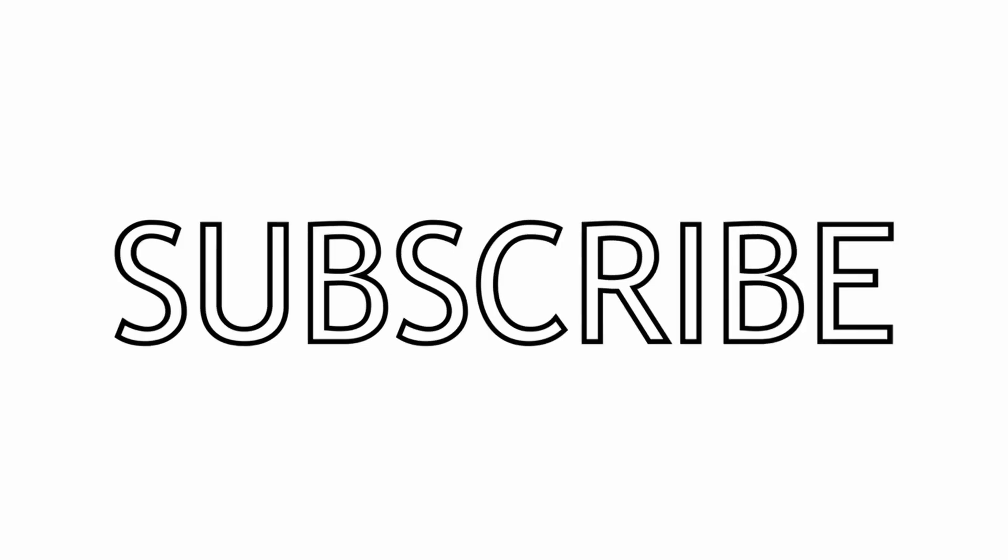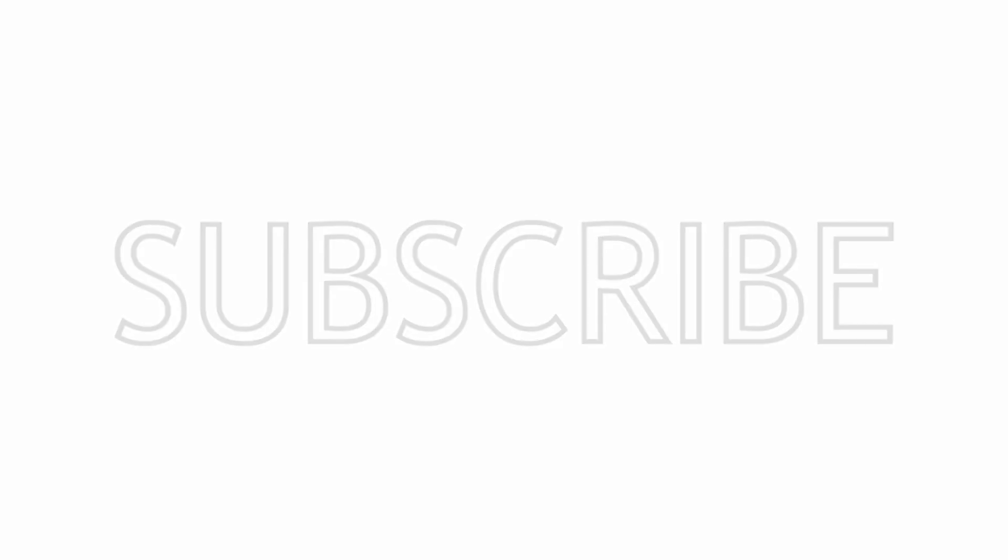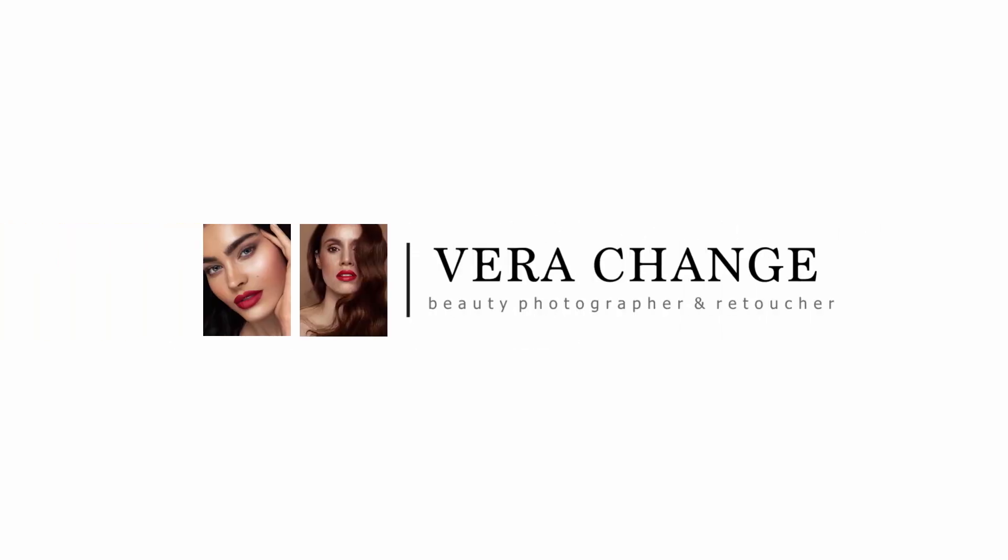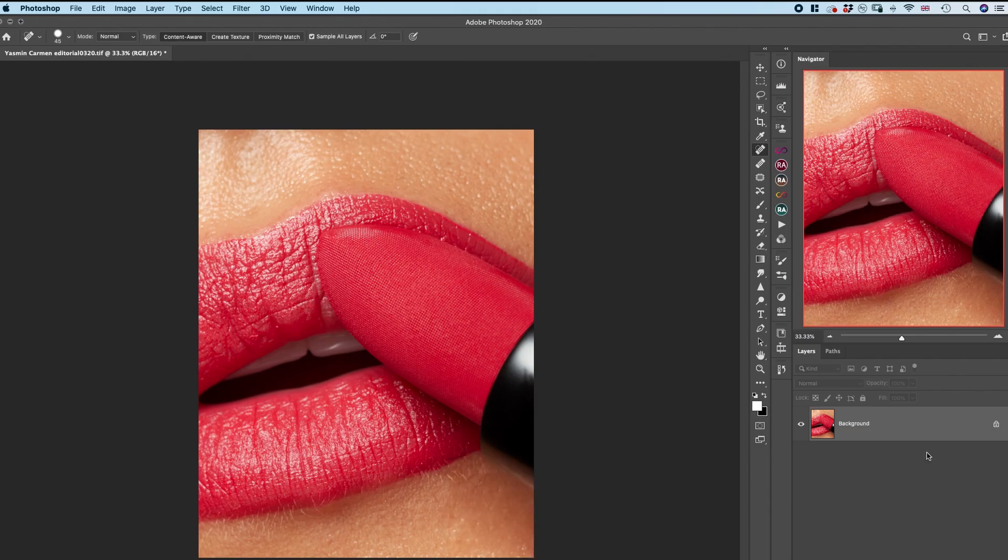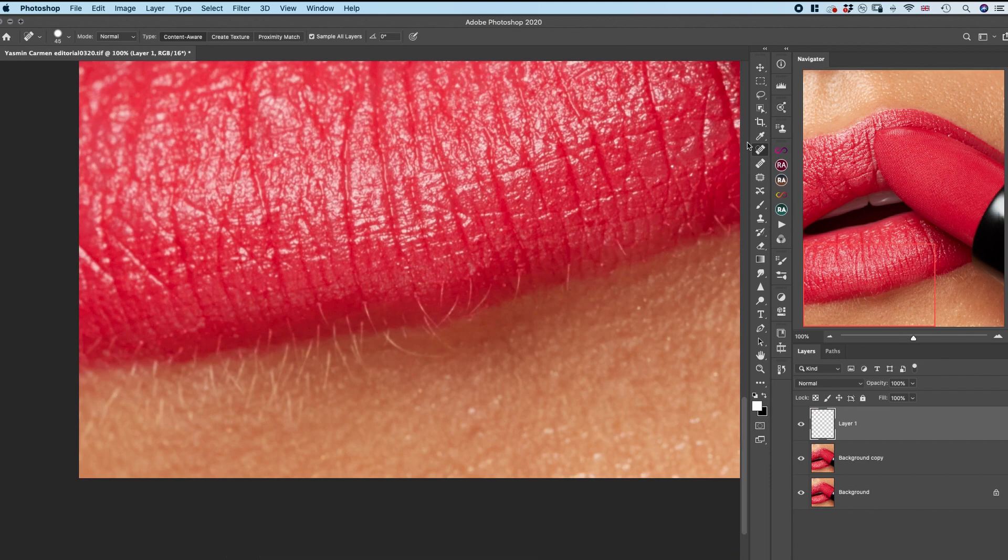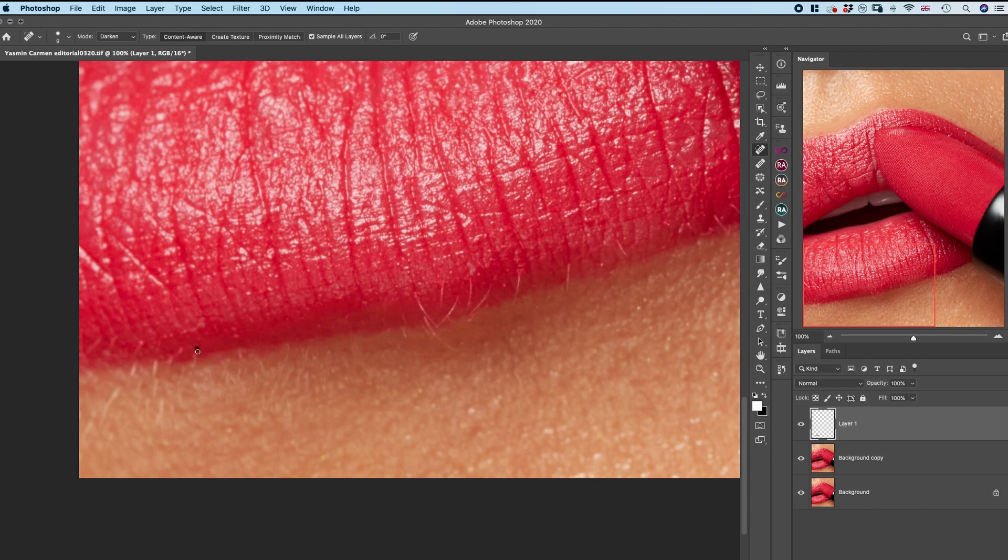But now without further ado, let's jump into the macro lip retouching. As usual, I'm starting with connecting my Wacom retouching tablet, duplicating my background layer, and starting to clean all the imperfections on an empty layer.